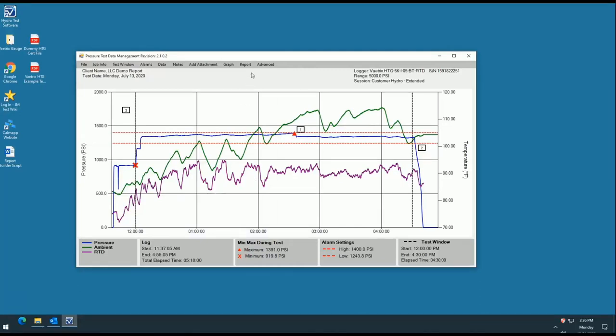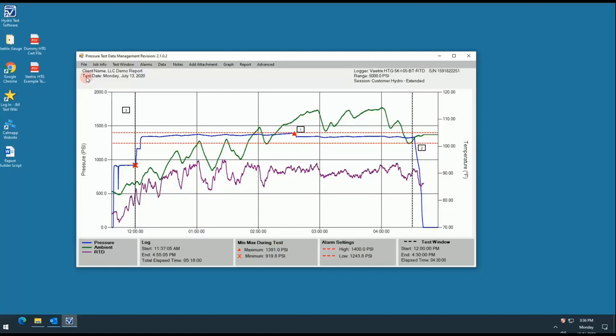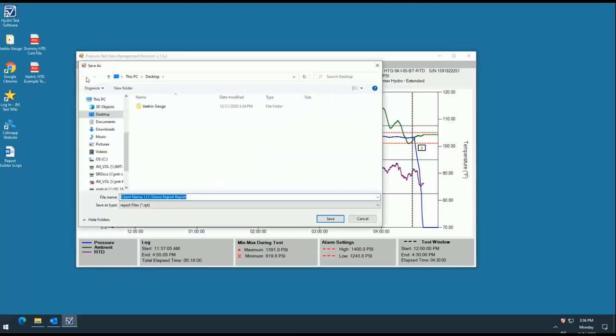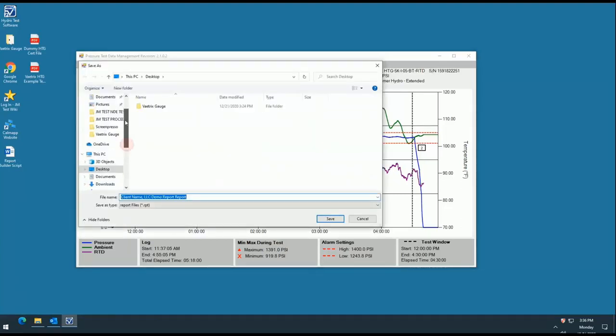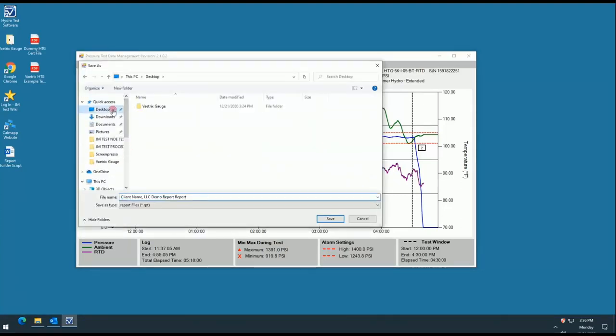You're now finished building your report. To save, go to the file tab and select save report. This saves the .rpt file which you can use as a backup to reopen and reprint your report at any time.